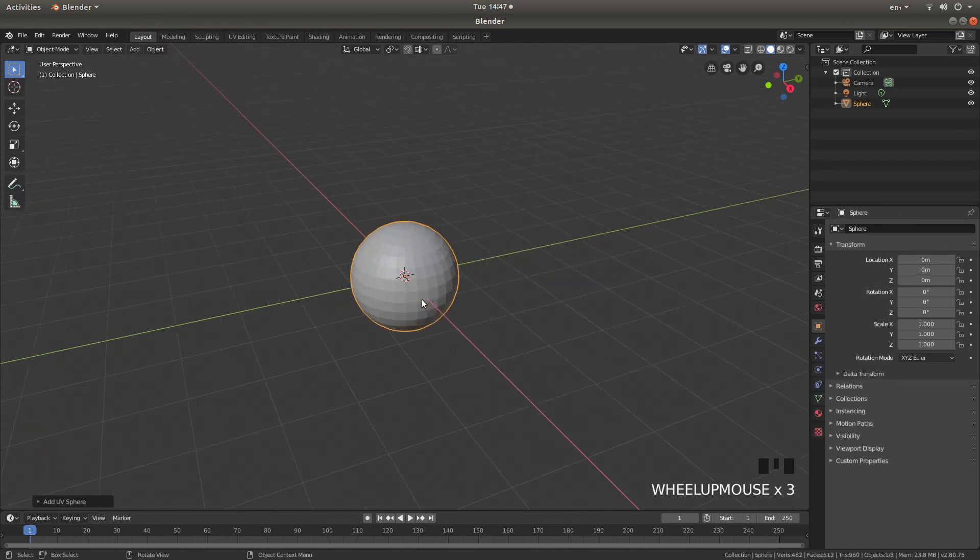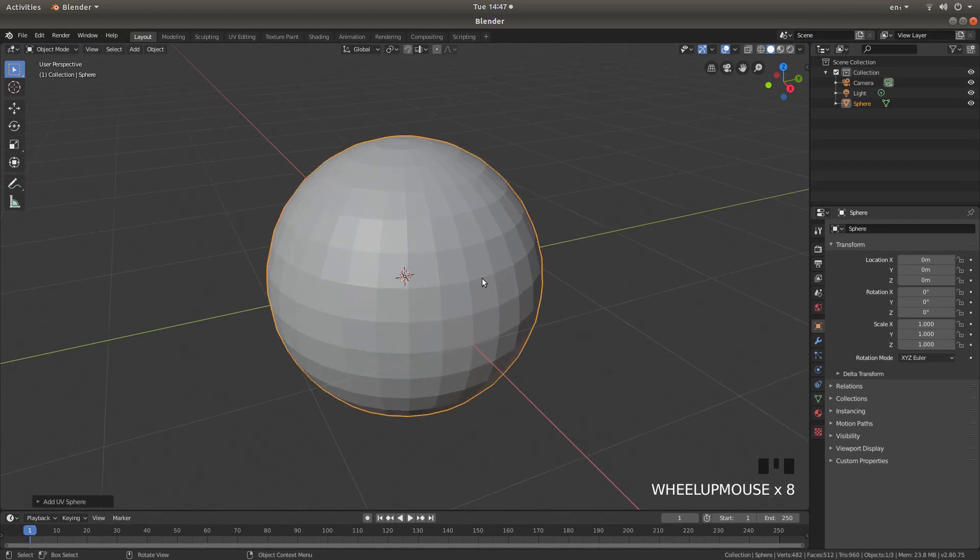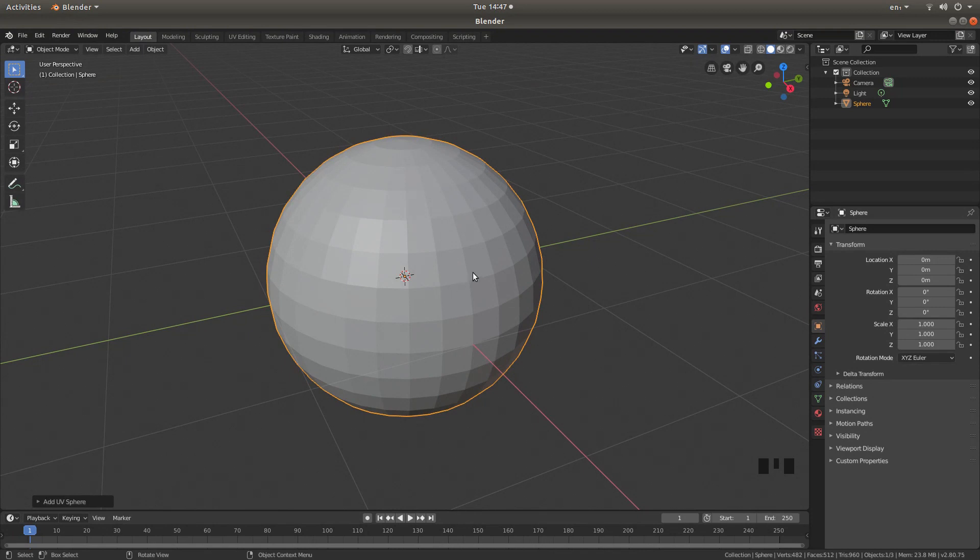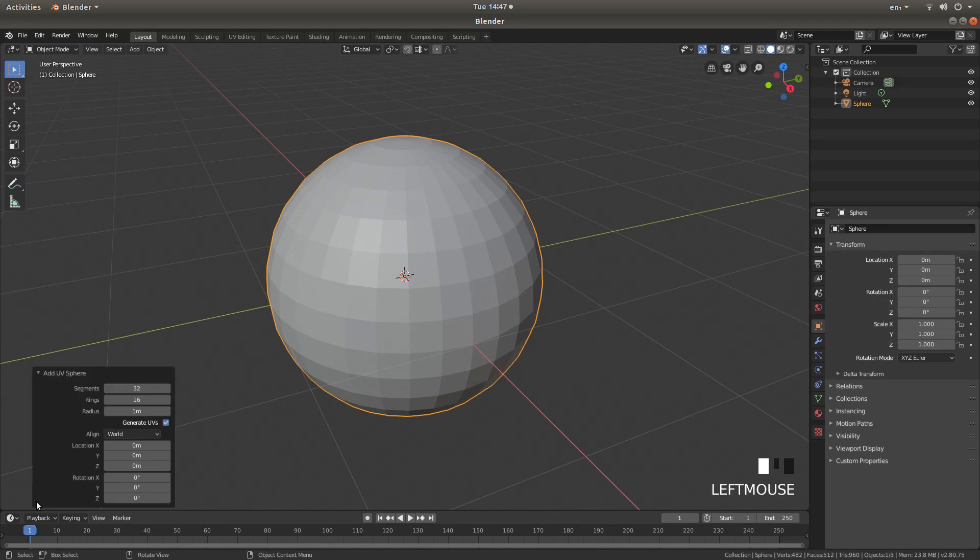Roll your middle mouse to zoom in. Now I want to increase the faces of this sphere. So to change the faces just come down to the bottom left of the screen and left click on the little arrow next to add UV sphere.